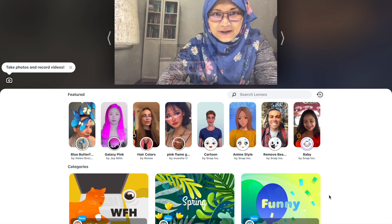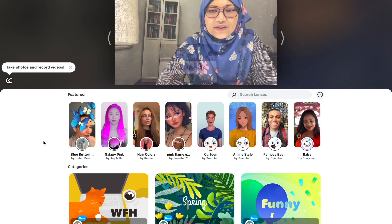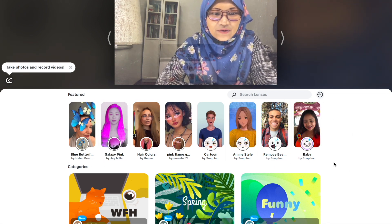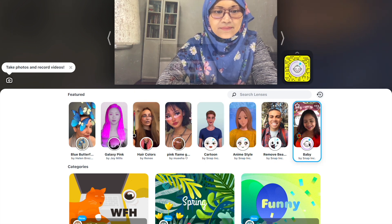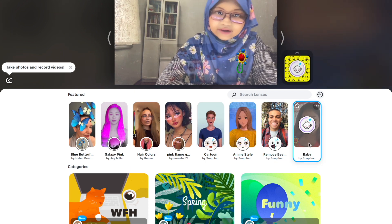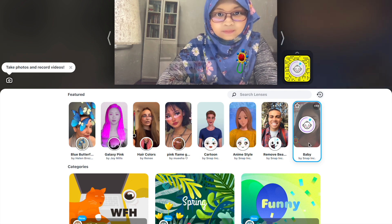This is what Snap Camera looks like. It has got all of the filters just like Snapchat. For example, if I choose the baby filter, I'm a baby right now. Hello, Mommy!